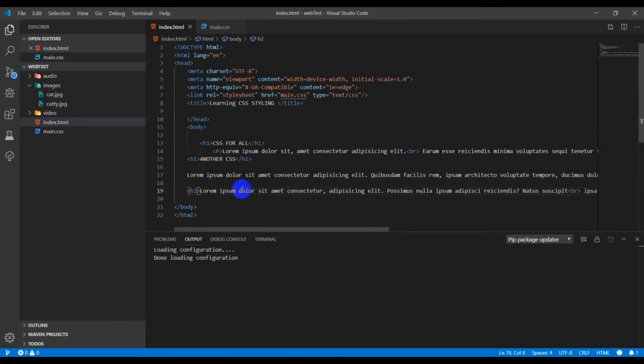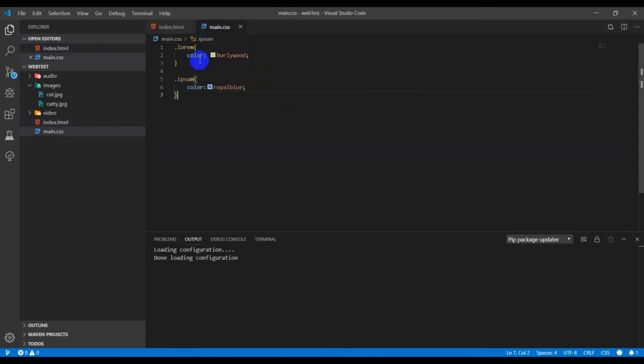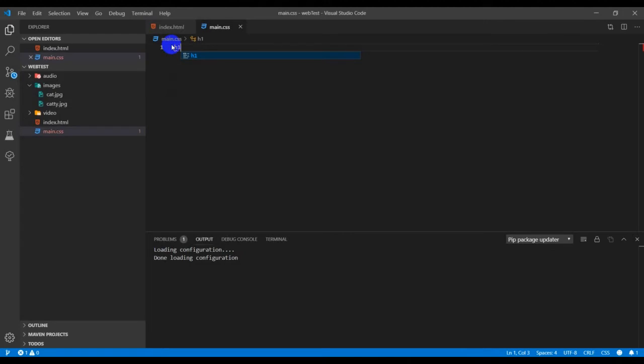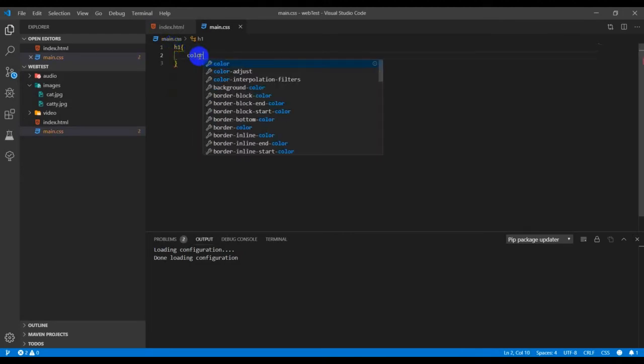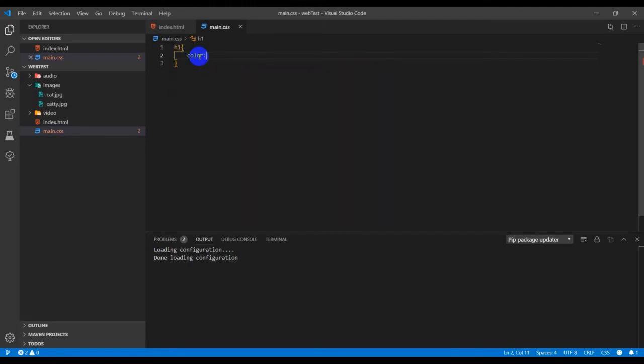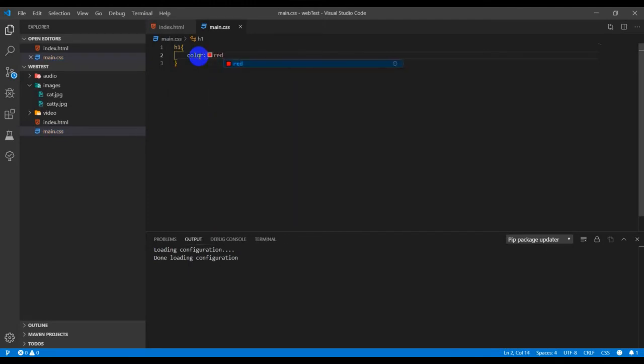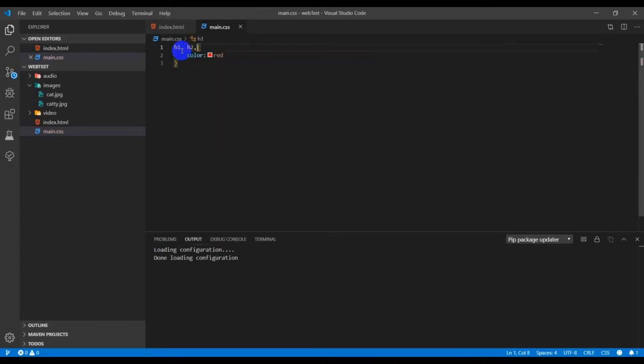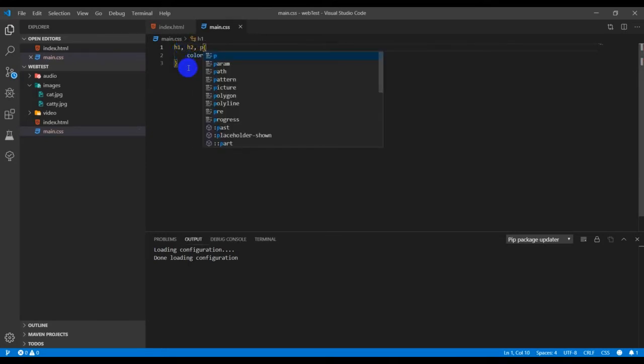The changes I'm going to do will affect the h2, h1, and p tag. In my main.css, I'll clear this out and type h1, then add a color property of red or green, followed by a semicolon. I'll add a comma, then the h2 tag, comma, and the p tag.